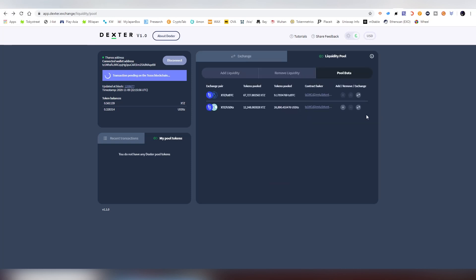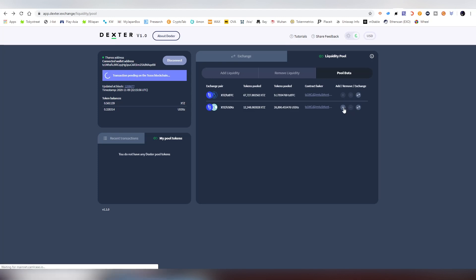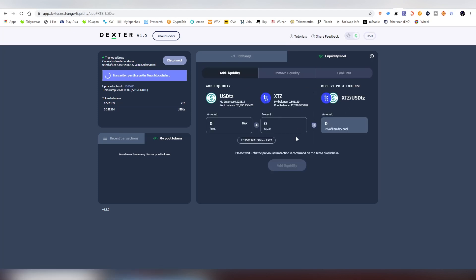Basically here you can add and remove the liquidity. Once this goes through there will be a minus button here for removing, and here a plus button to add more. Obviously right now the sum is already going in. And as I said it takes around one or two minutes to get confirmed.